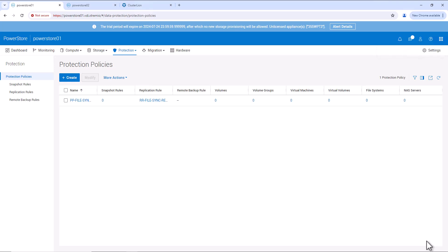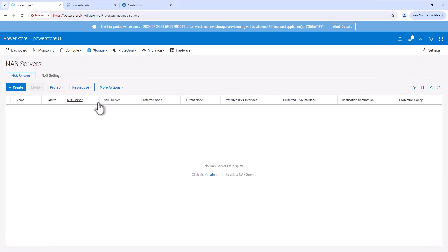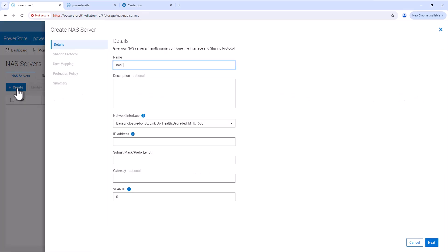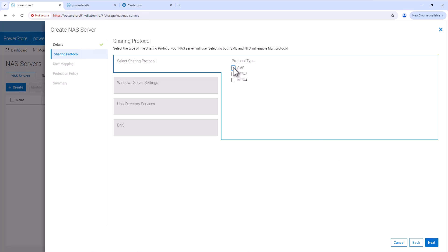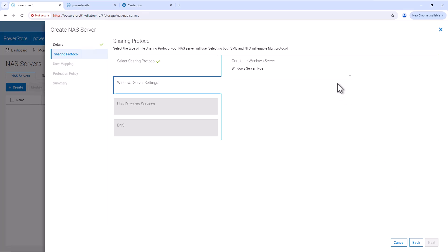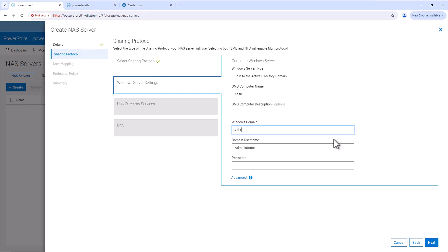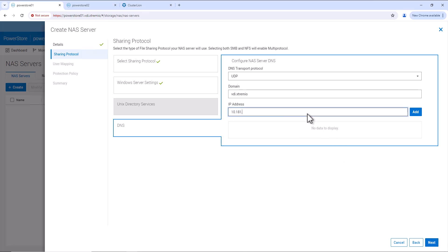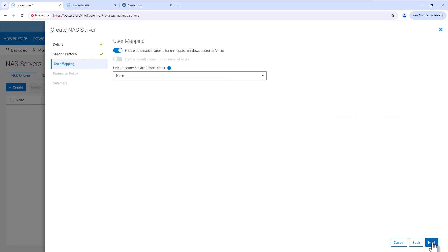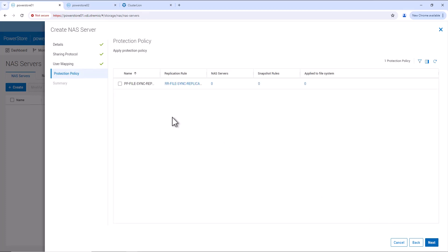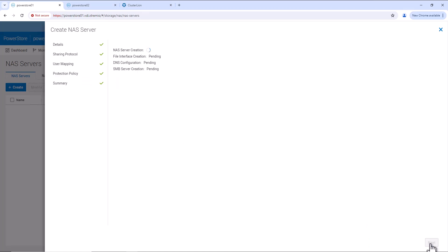Next, we can go and configure the NAS server. Go to Storage, NAS Servers. NAS servers are not created yet. Click on create. Provide the name as NAS 01. Also configure the IP address and subnet mask. Click on next. Here we'll select the SMB protocol and we'll join this NAS server into Active Directory. Provide the Windows domain name and the username and password for joining the NAS server into the Windows domain. Configure the DNS server IP address here. Click on next, and select the protection policy. Review the configuration and create the NAS server.